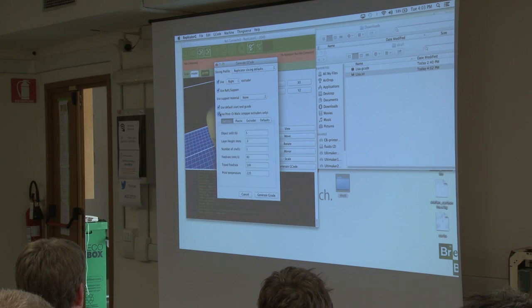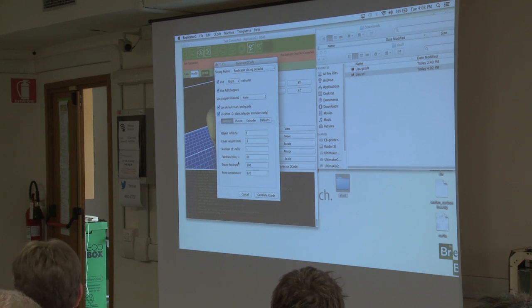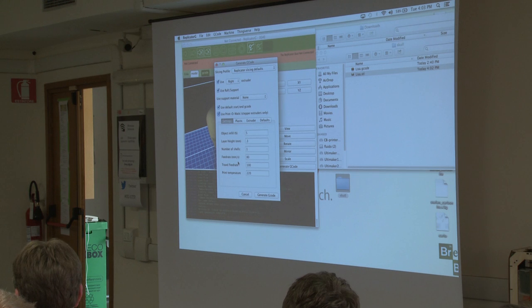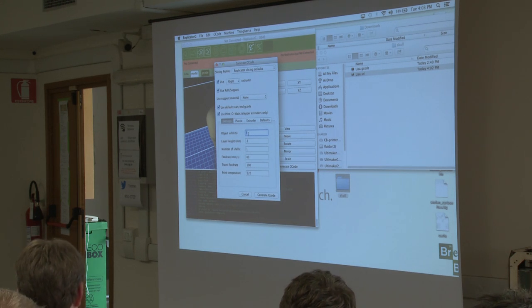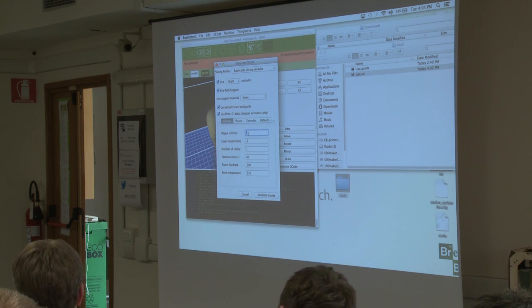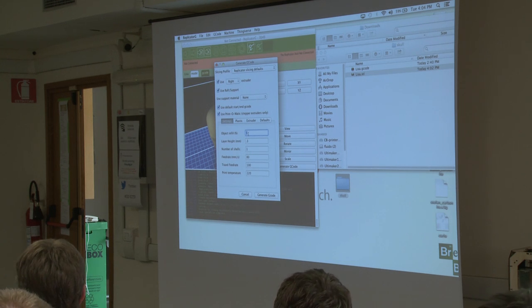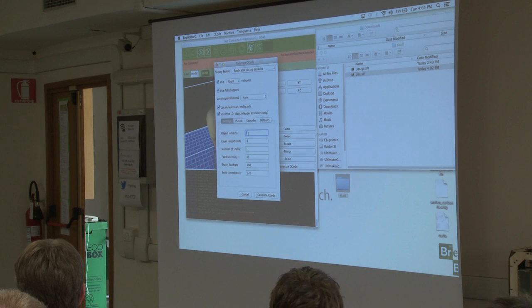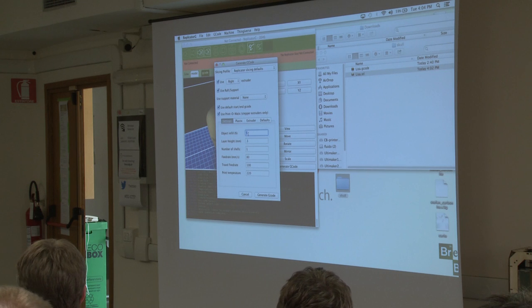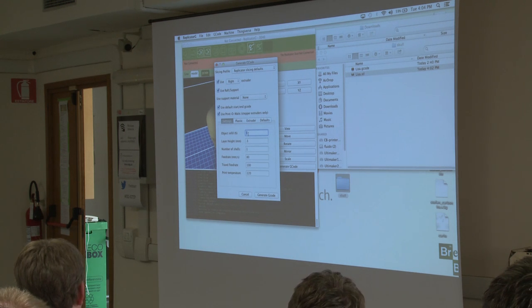Here are the basic settings: infill, layer height, number of shells, feed rate, travel feed rate, print temperature. All of these settings are common to pretty much all of this software. Infill is how much percent you want to have inside the structure — how you want the software to handle what is considered to be a solid. I can go as low as 0% and make a hollow object, or as high as 100% for a fully solid object. The more infill we use, the slower the print and the harder the piece. Alessandro mentioned around 20% or 30% is more or less considered to be already a solid object — more than that is wasted time and material.